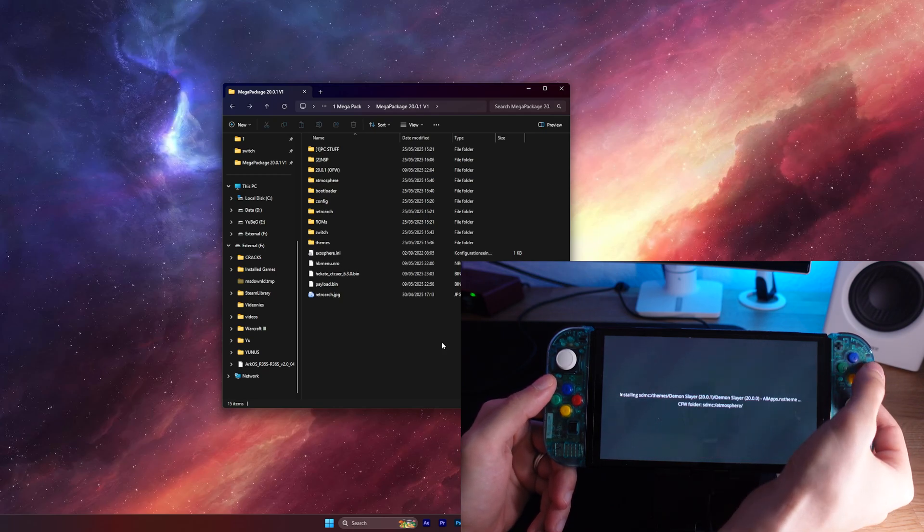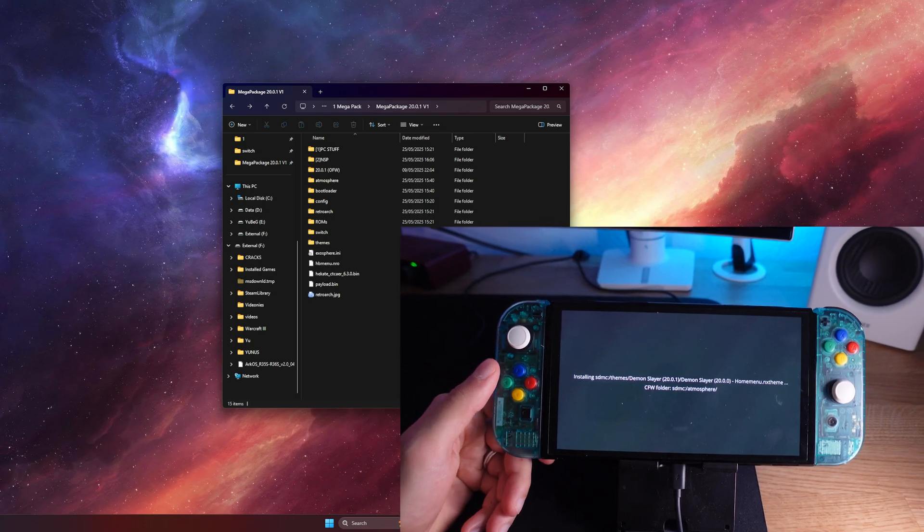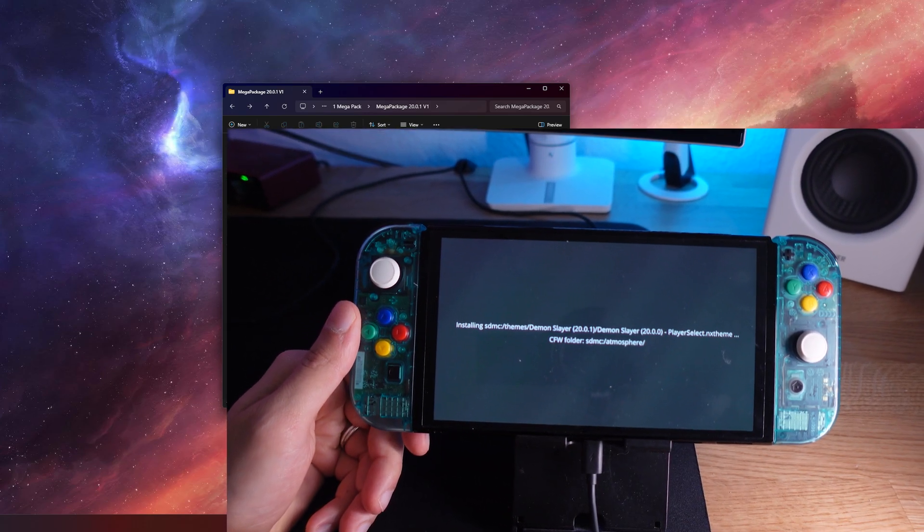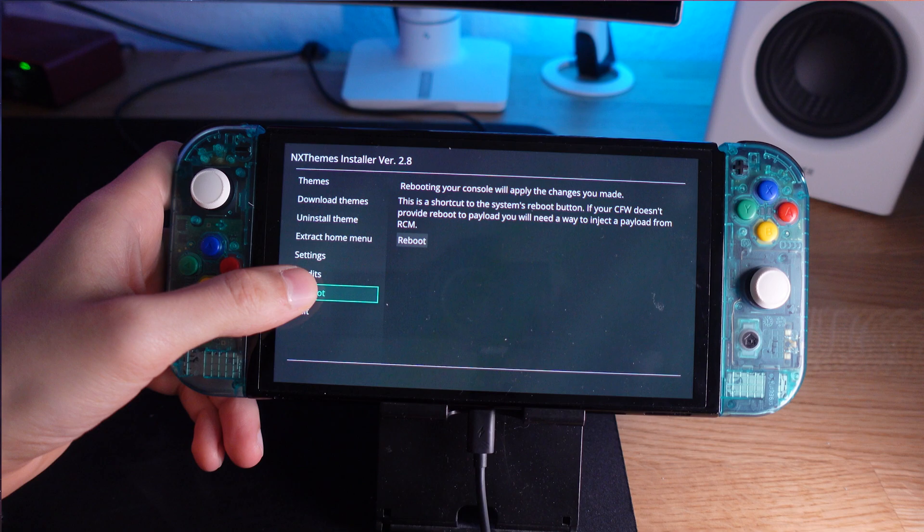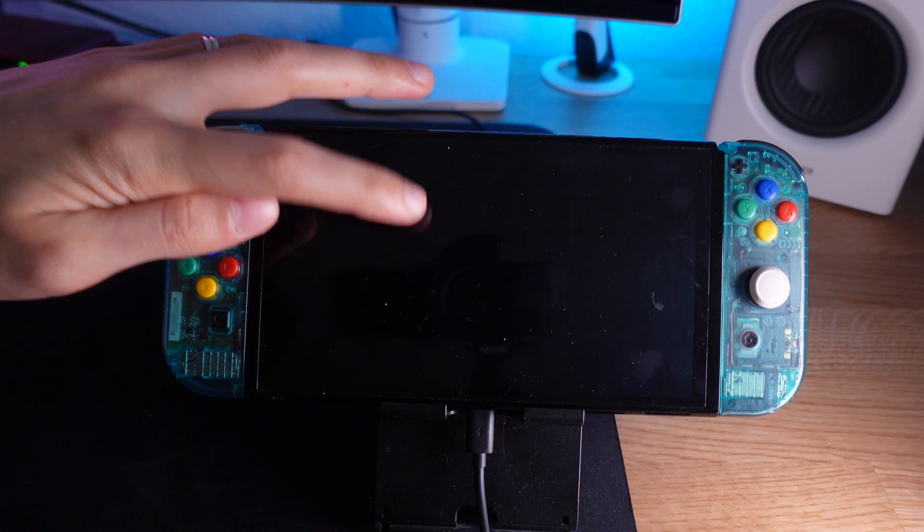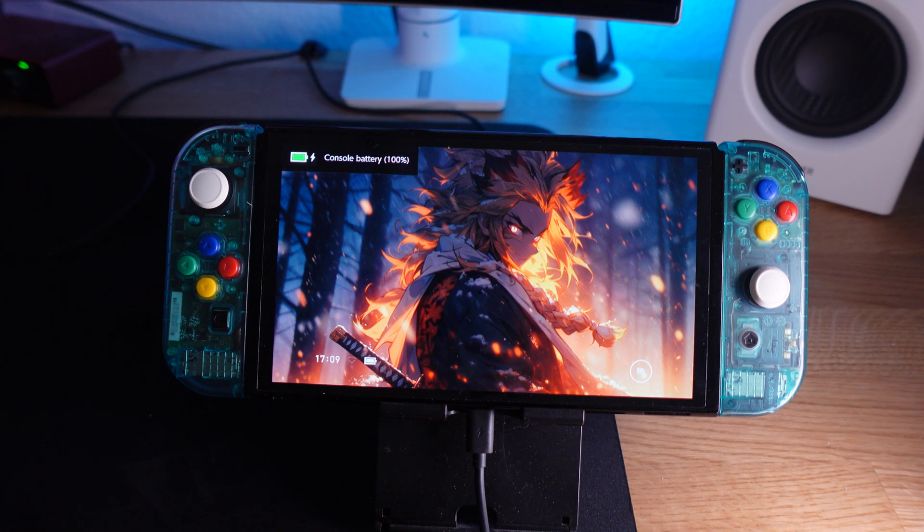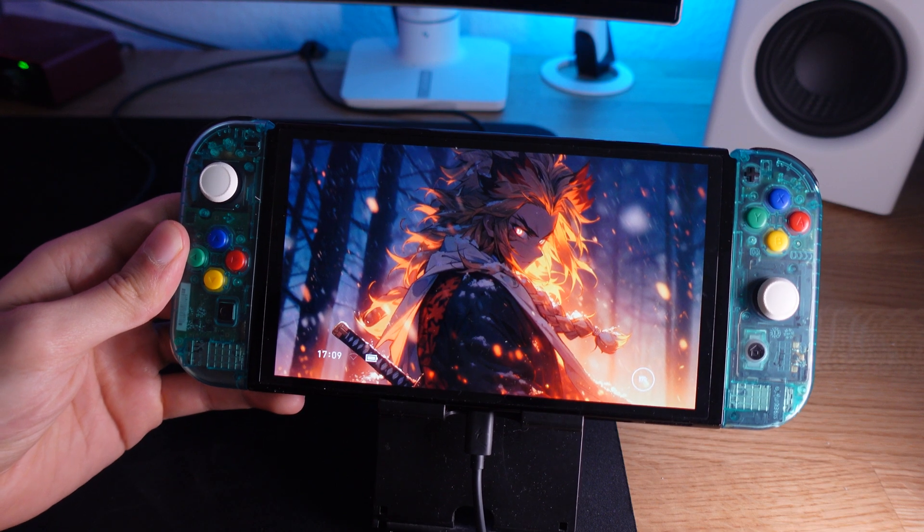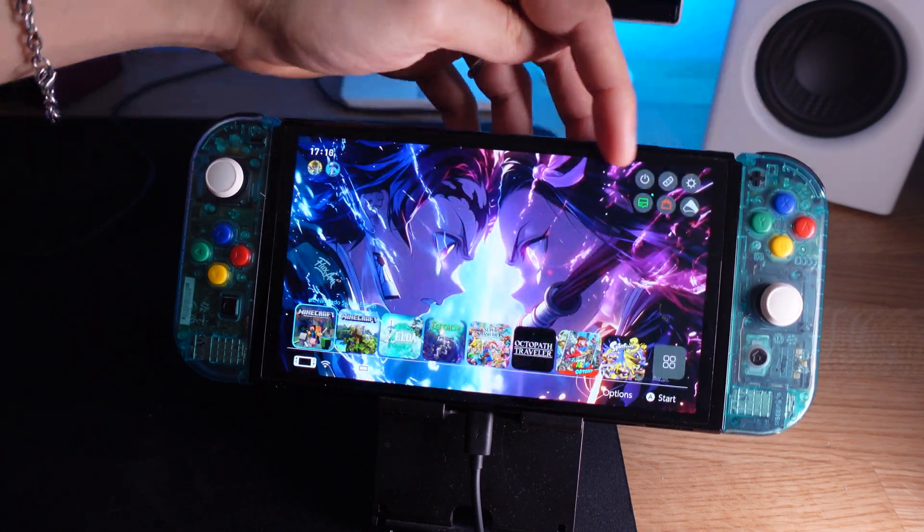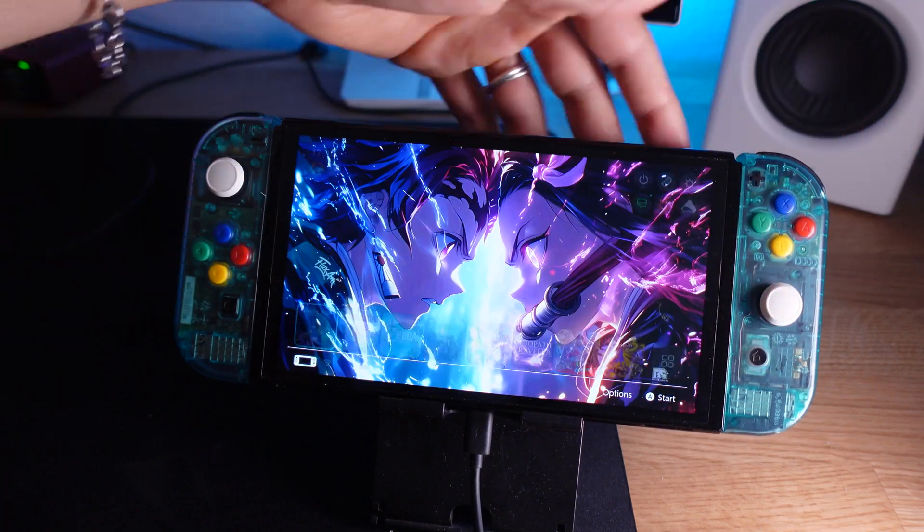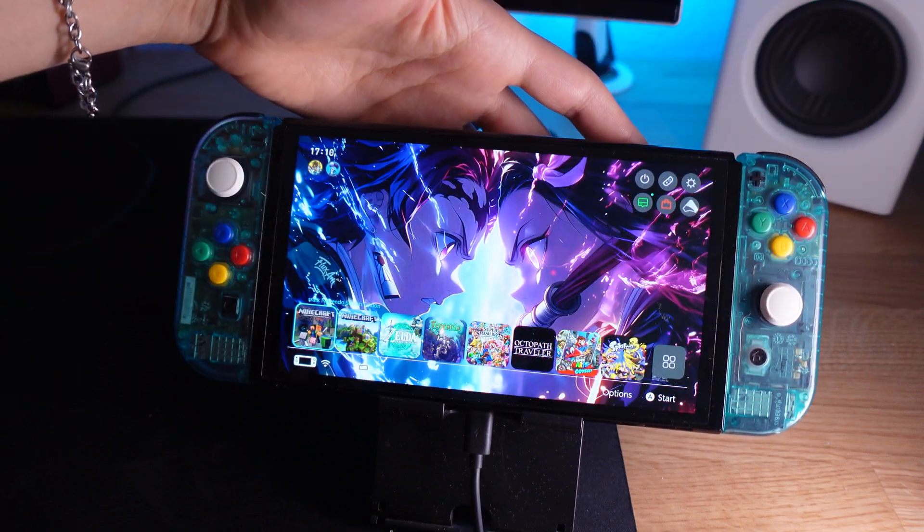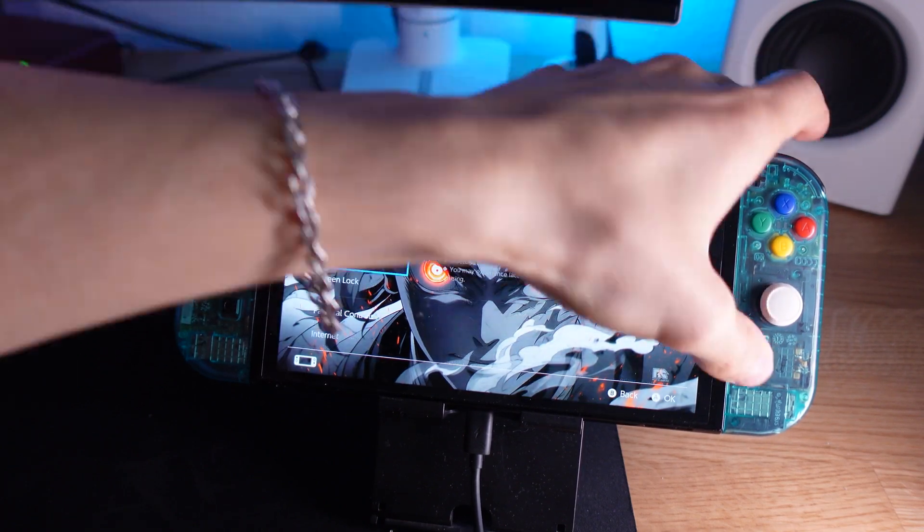So once you're here inside, you want to go to Themes and then you will find here this Demon Slayer theme and you want to click on it. And then you want to install those six files here. And once you have all of them installed, you can just reboot your system and it will look like this. And I'm really a fan of this theme. I think it is very gorgeous and it just boosts the style of your console. I definitely recommend to install it.